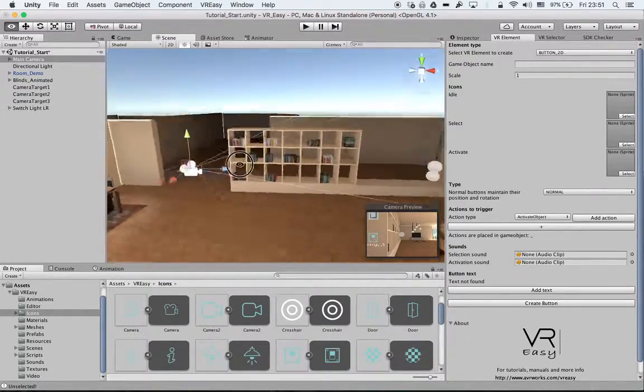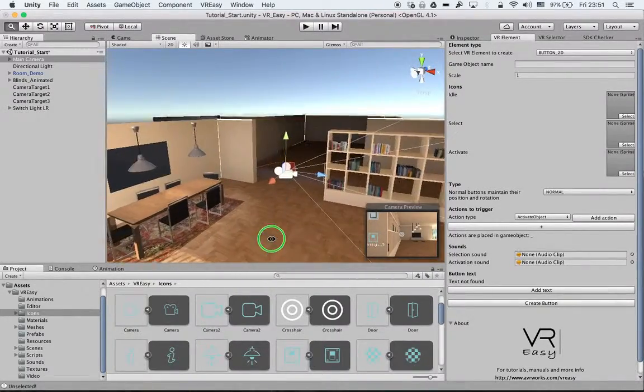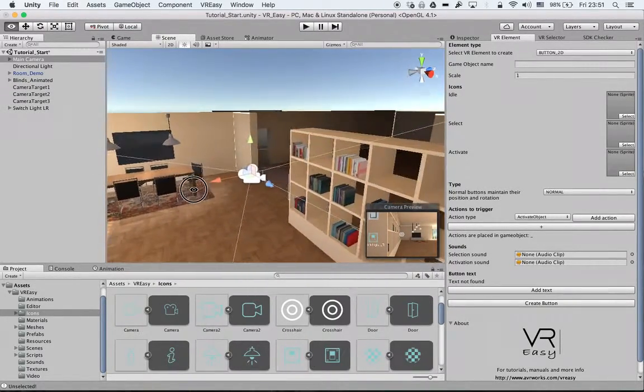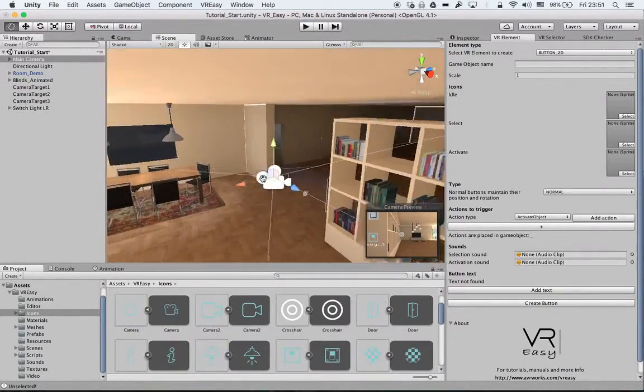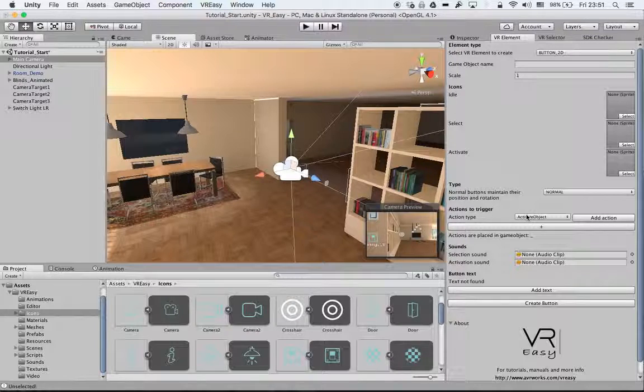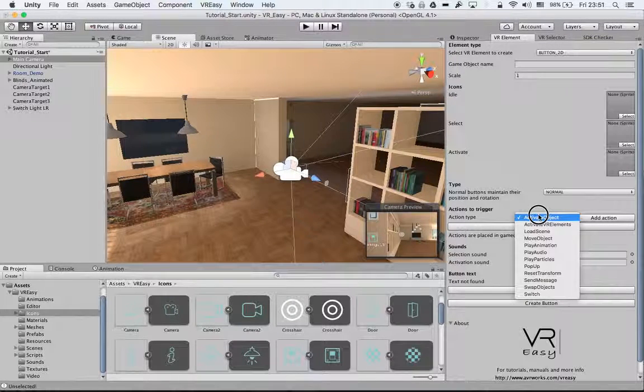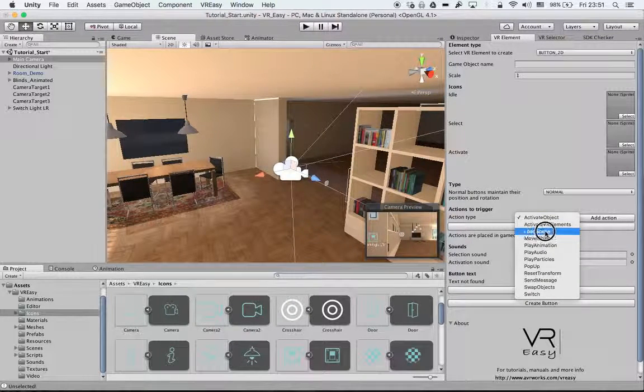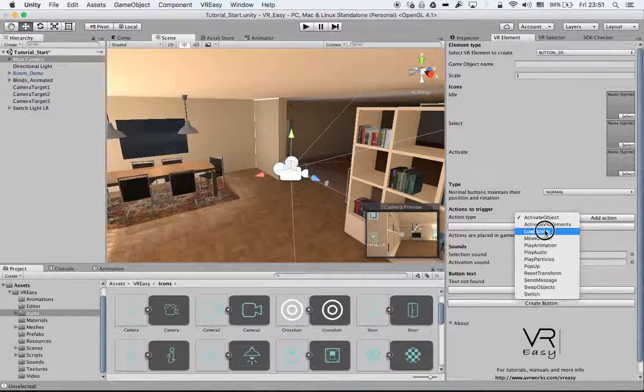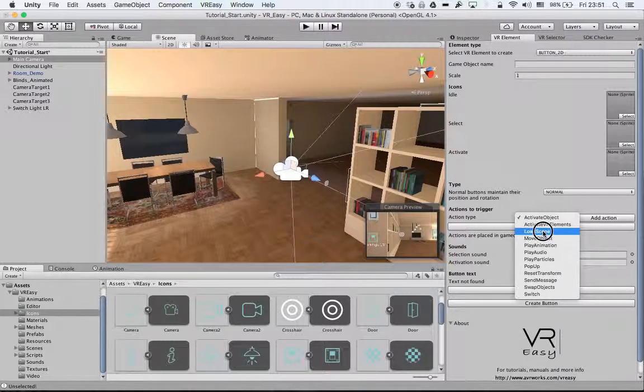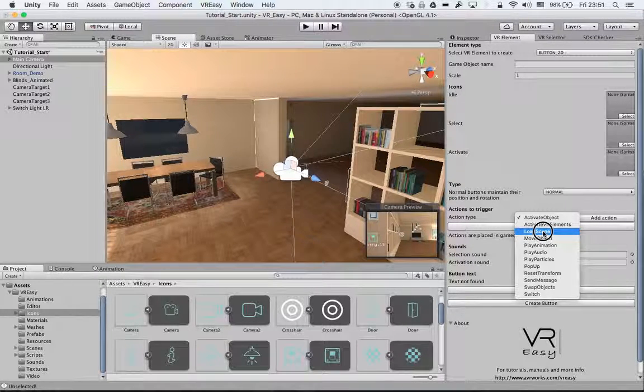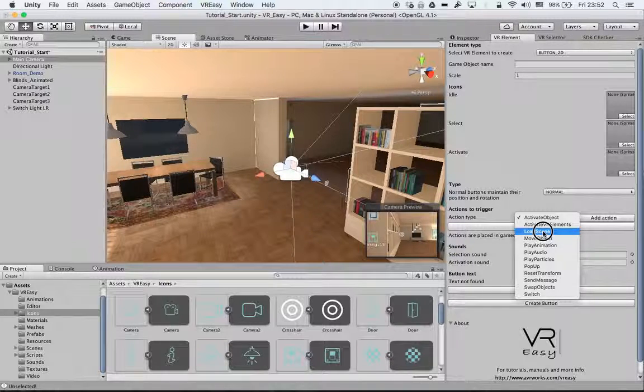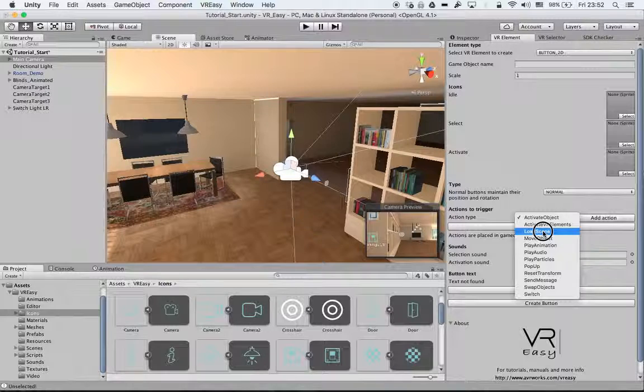In this tutorial, we'll cover the load scene action. Load scene will create a button. When we hover over it, we go to another scene.